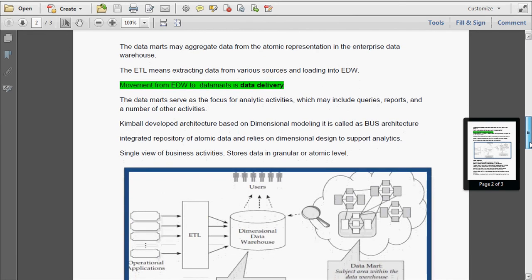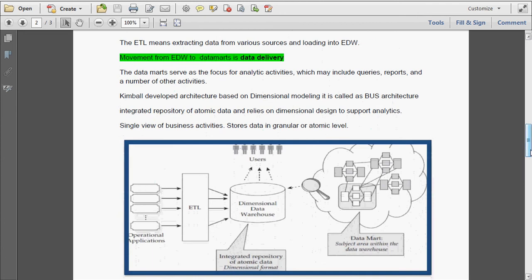Now let me discuss the architecture of Kimball. Kimball developed an enterprise Data Warehouse architecture based on dimensional modeling — it is called bus architecture. It is an integrated repository of the atomic data and relies on dimensional design. It is a single view of the business activities and also stores data at the granular, that is atomic, level. Data is extracted from different operational applications and stored in the data warehouse in dimensional format.